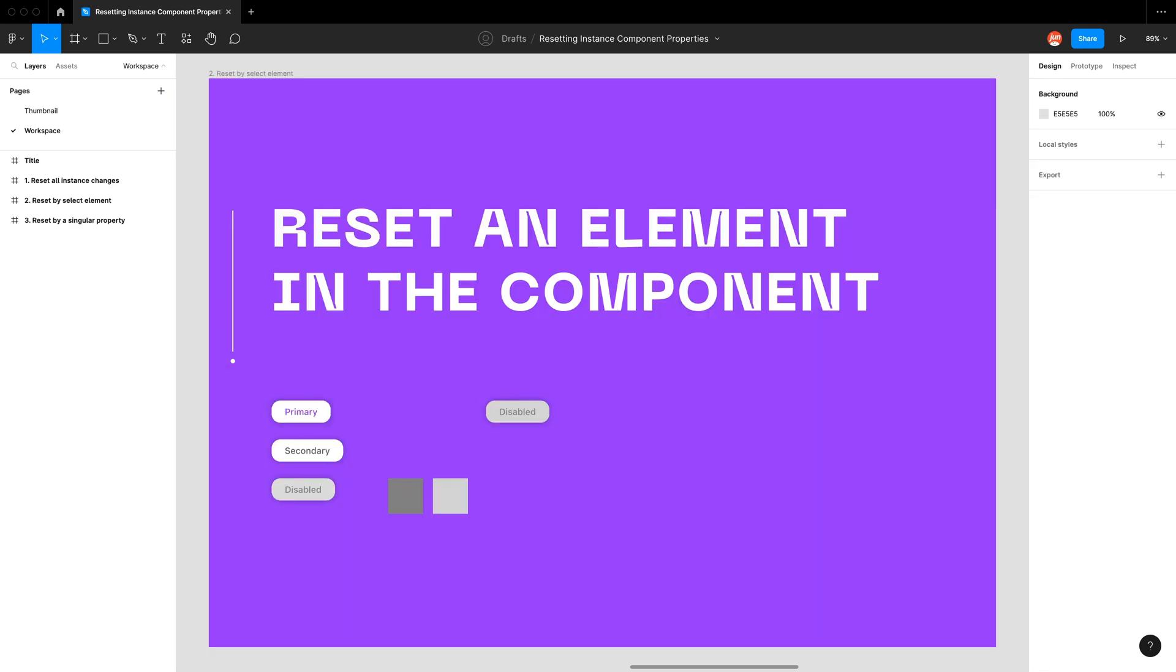Now we can learn how to reset an element in the component. So what you would have to do is deep select an element and then you can go right-click reset all changes.